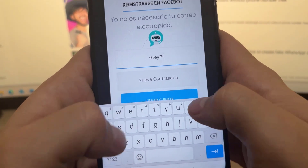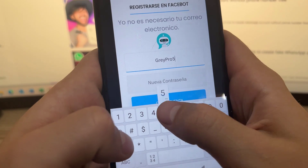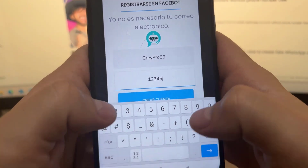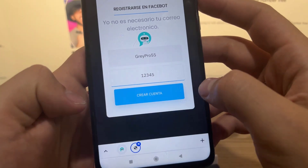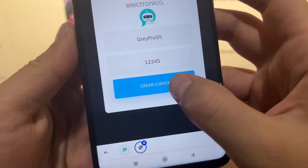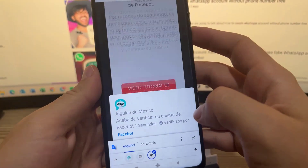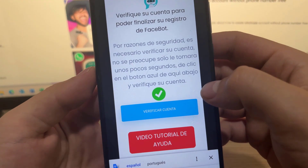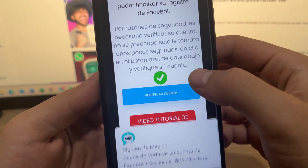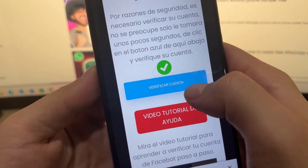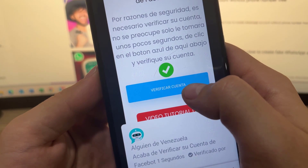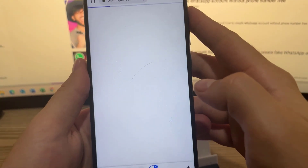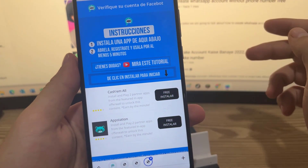Once we click on 'Create Account,' it will ask us to verify our account to confirm that we are not a robot and that we are real people creating the virtual number to register on WhatsApp.